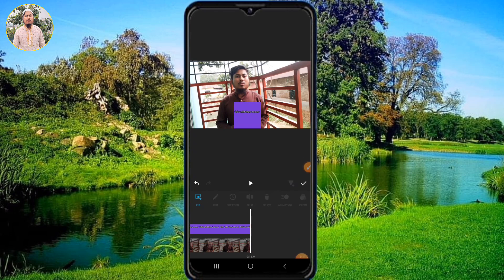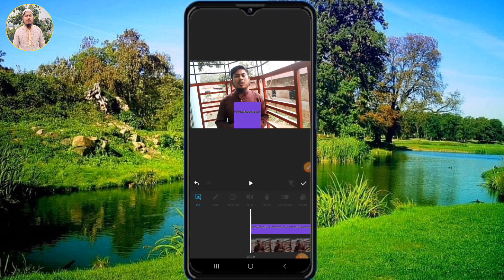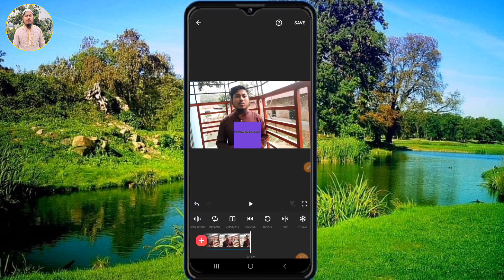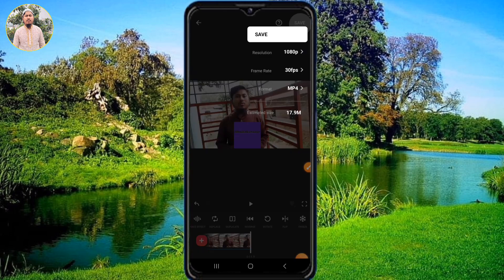If you want to click on this video, then you can click on this video and then click on the save button.